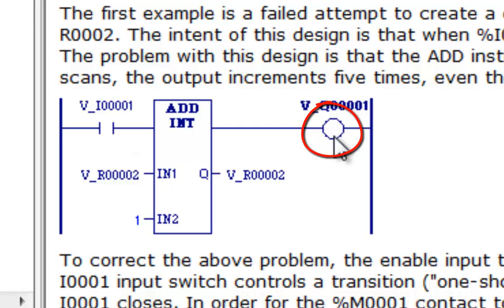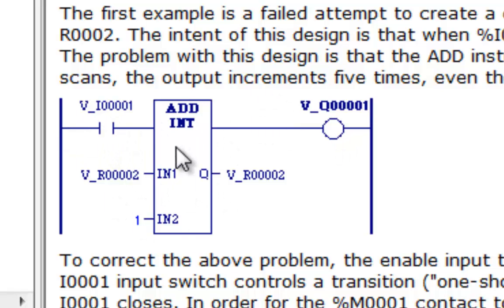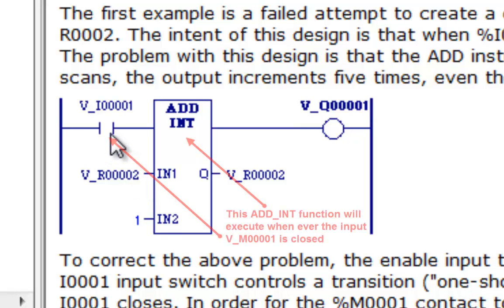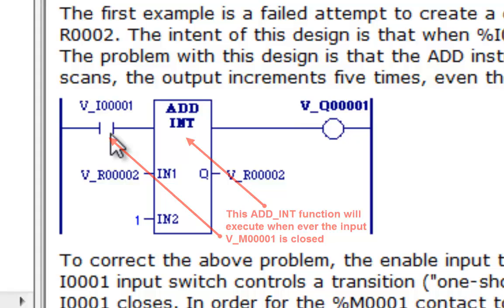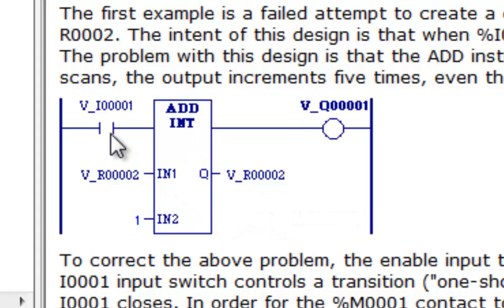Now what you'll find is that this executes every time for each scan that the controller is operating through, just as long as this is closed. So if you have a push button and you close that push button for, say, three seconds, it will continue to add for the entire time that that contact is closed. I've got some examples, and I'll show you what I'm talking about here.